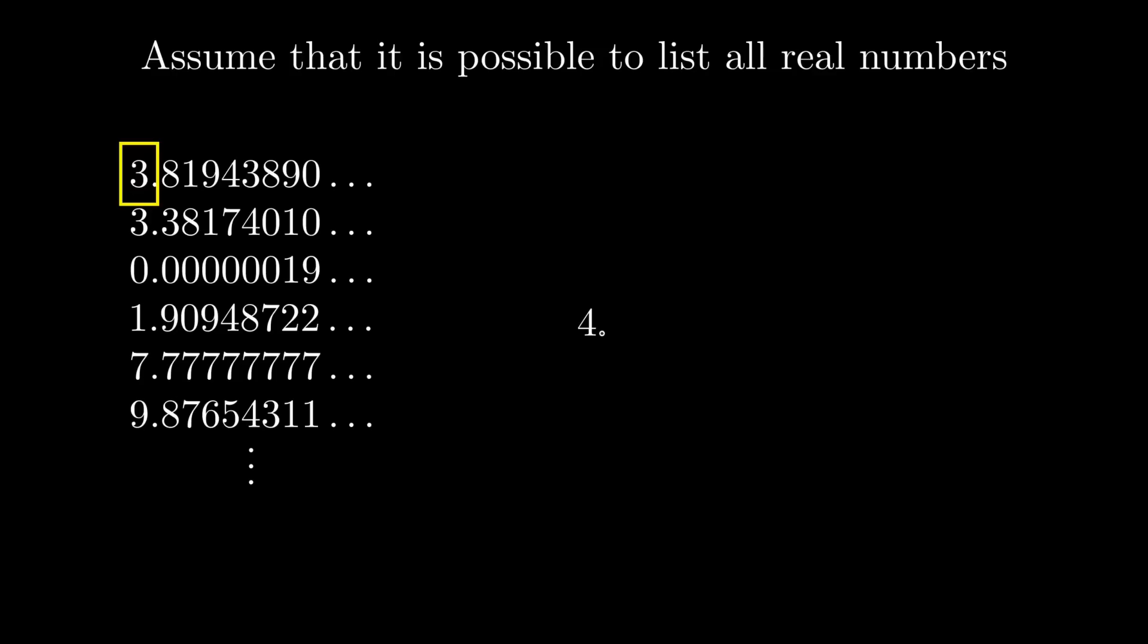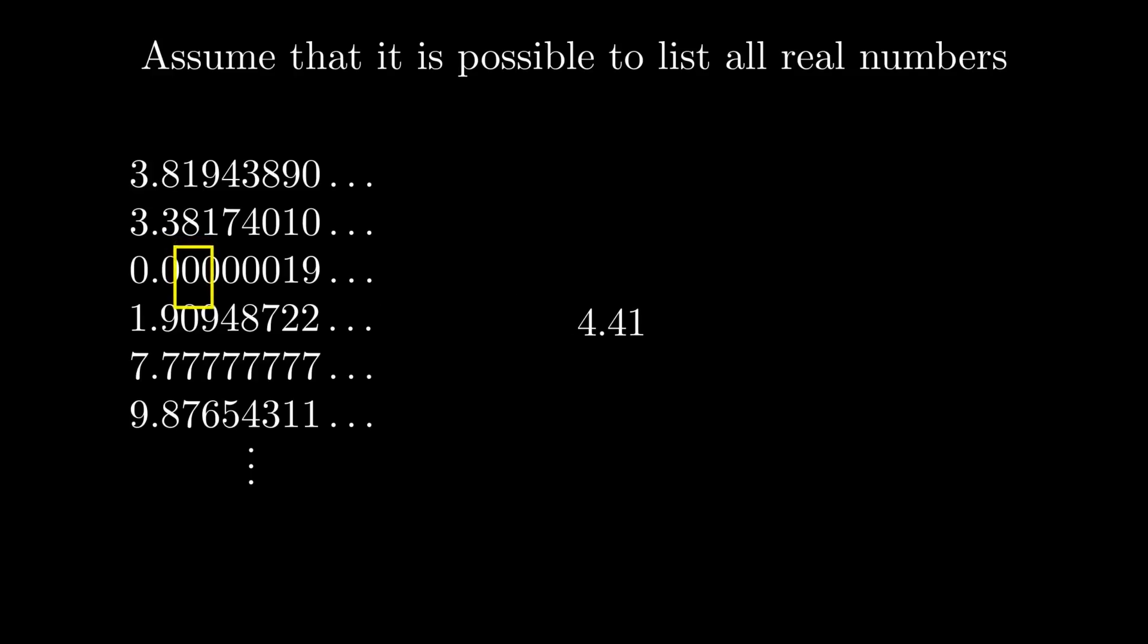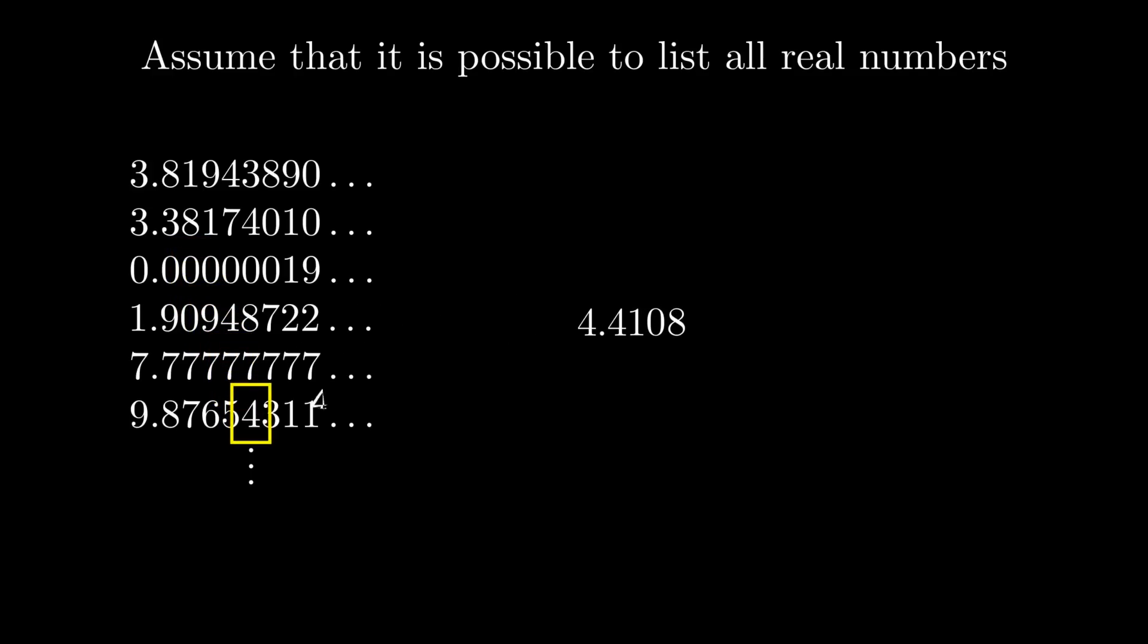Do the same for the second digit of the second number, then append it to the seed. Do the same for the third digit of the third number, the fourth digit of the fourth number, and so on and so forth, infinitely many times. When we're done, we're left with a real number with infinitely many digits.